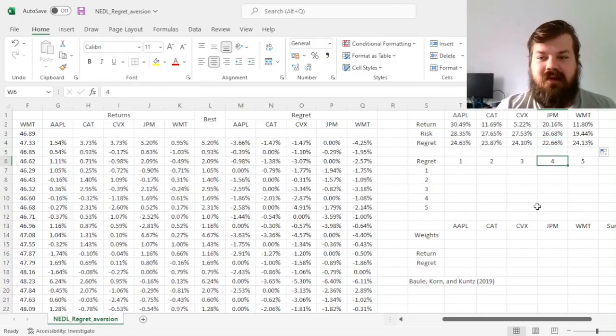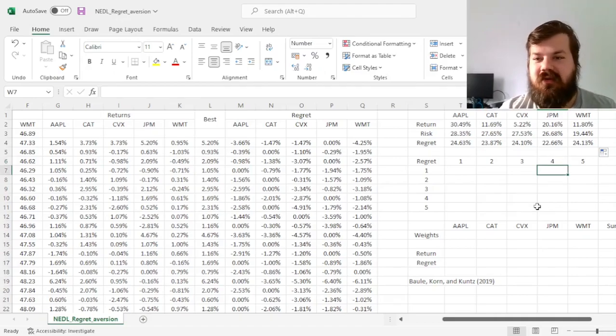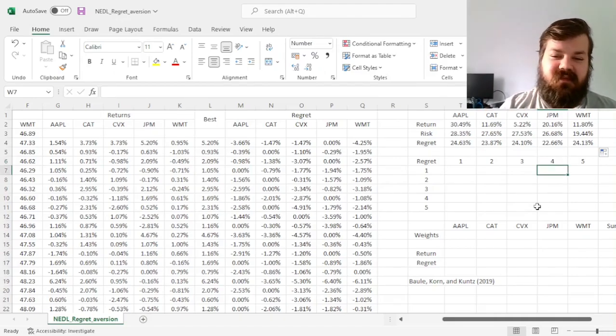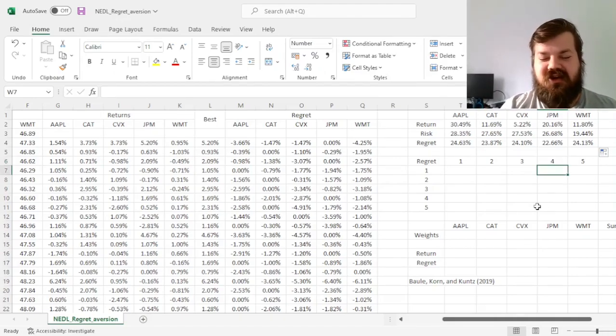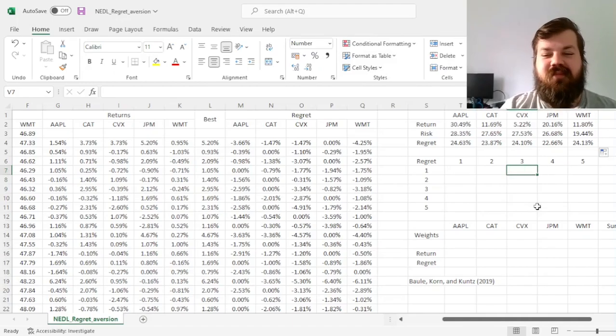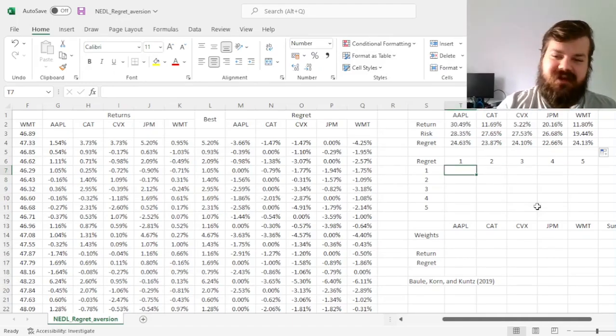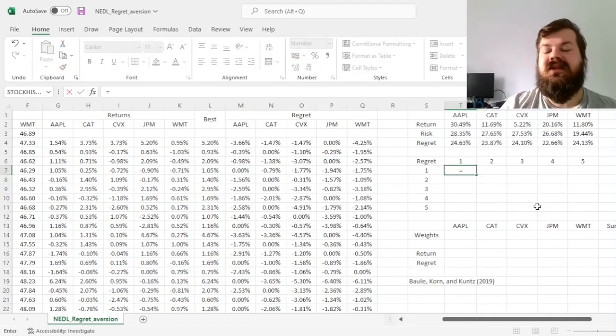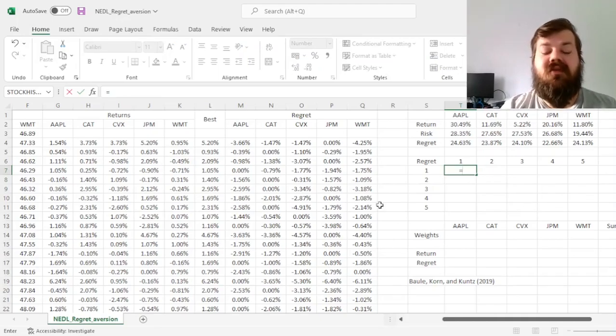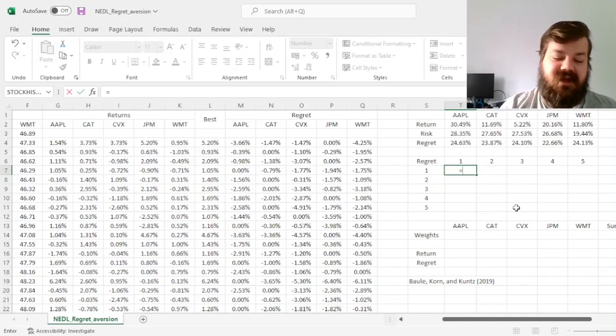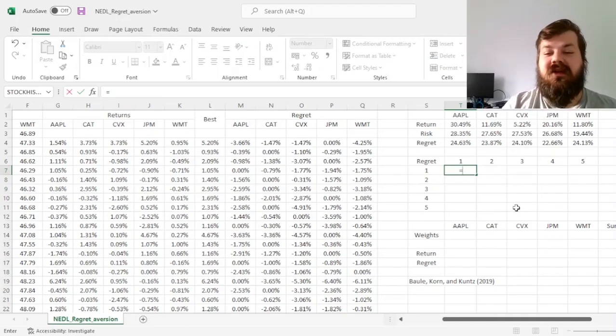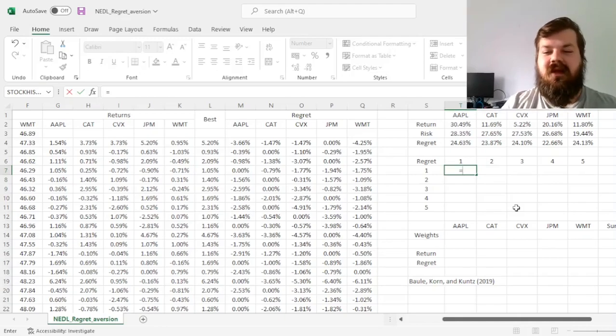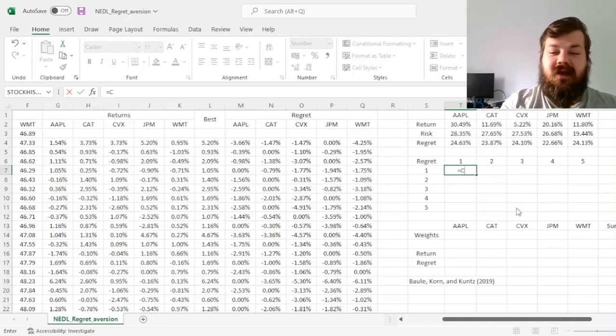And now we need to know the regret structure, just as we did with risk structure for conventional modern portfolio theory, by calculating the regret matrix. So that is a simple covariance matrix with regrets instead of returns.